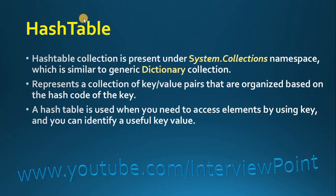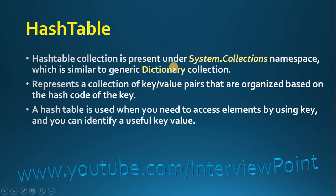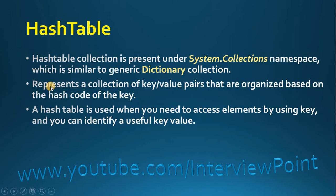So as you can see, HashTable collection is present under System.Collections namespace, which is similar to generic Dictionary collection. If you know Dictionary that is available in generic collection, then it is very similar to Dictionary. It represents a collection of key-value pairs that are organized based on the hash code of the key. A hash table is used when you need to access elements by using key, and you can identify a useful key value.